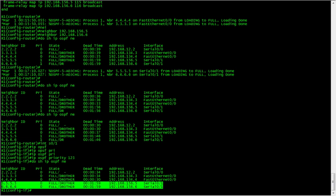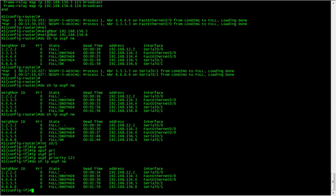I think that's about it. As a recap, the area ID has to match, the hello and dead timing needs to match, the stub flag needs to match, authentication needs to match, MTU needs to match, and the interfaces need to be on the same subnet. If you can't ping the other side, then OSPF isn't going to form at all.